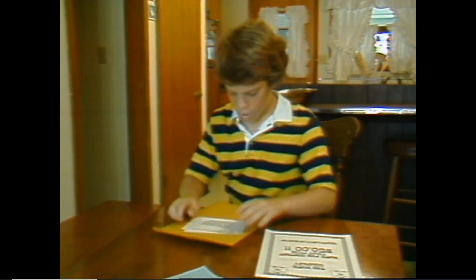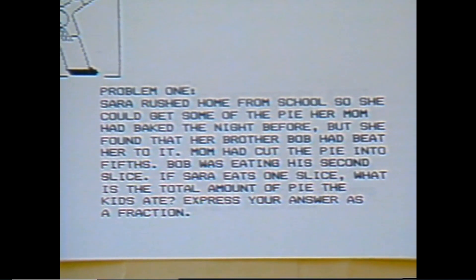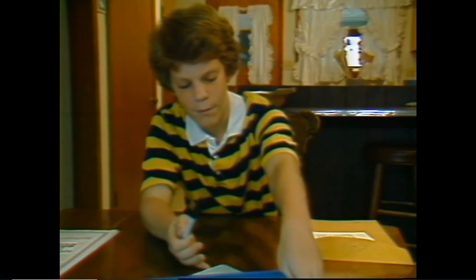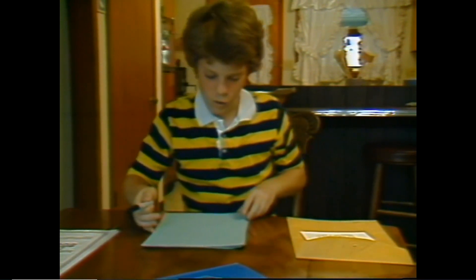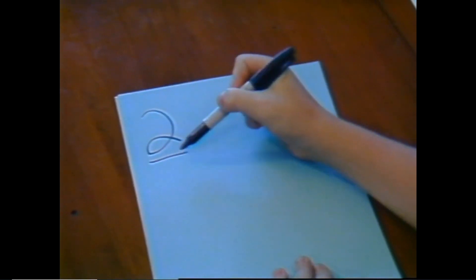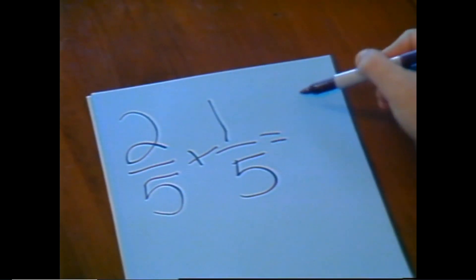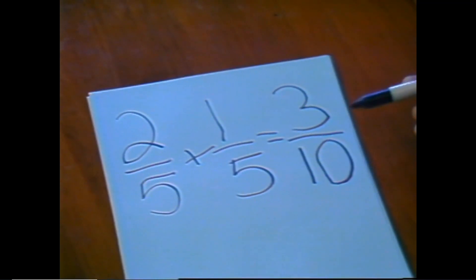Robert reads the first problem: Sarah rushed home from school to get some pie her mom had baked. Her brother Bob had beat her to it. Mom had cut the pie into fifths. Bob was eating his second slice. If Sarah eats one slice, what is the total amount of pie the kids ate? Robert thinks it's easy and just adds the fractions. Bob had two pieces — two-fifths — and Sarah had one piece — one-fifth. He calculates two plus one is three, and five plus five is ten, getting three-tenths.